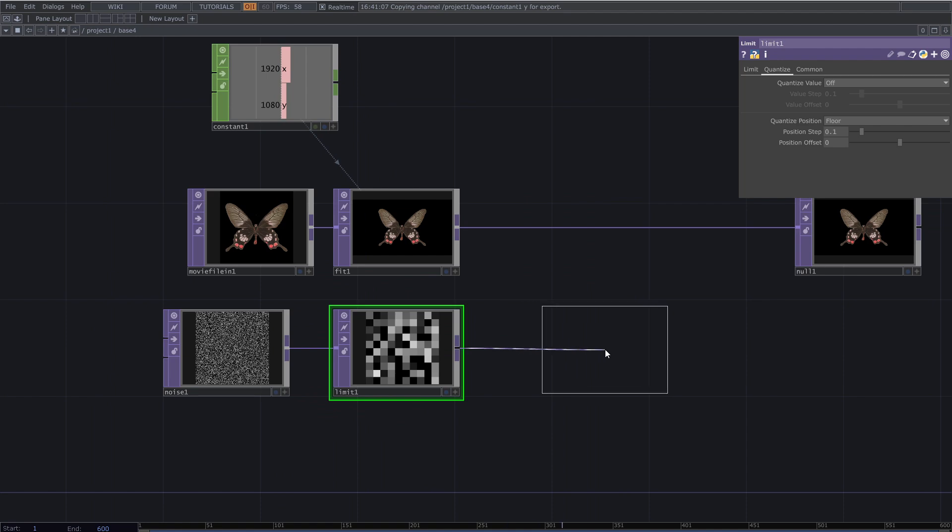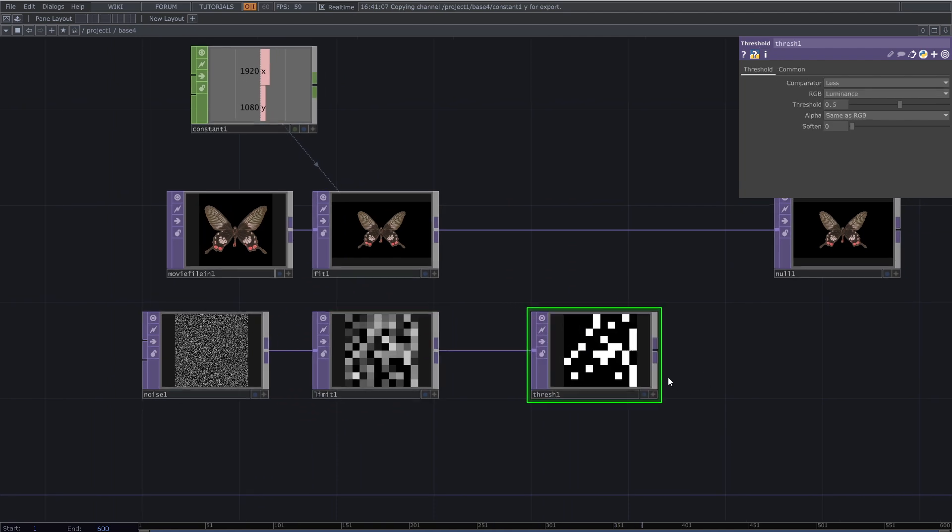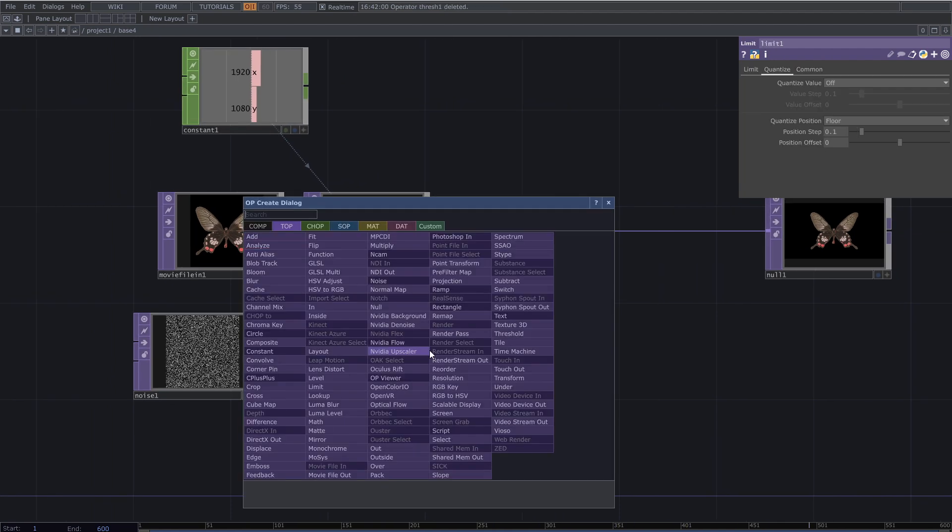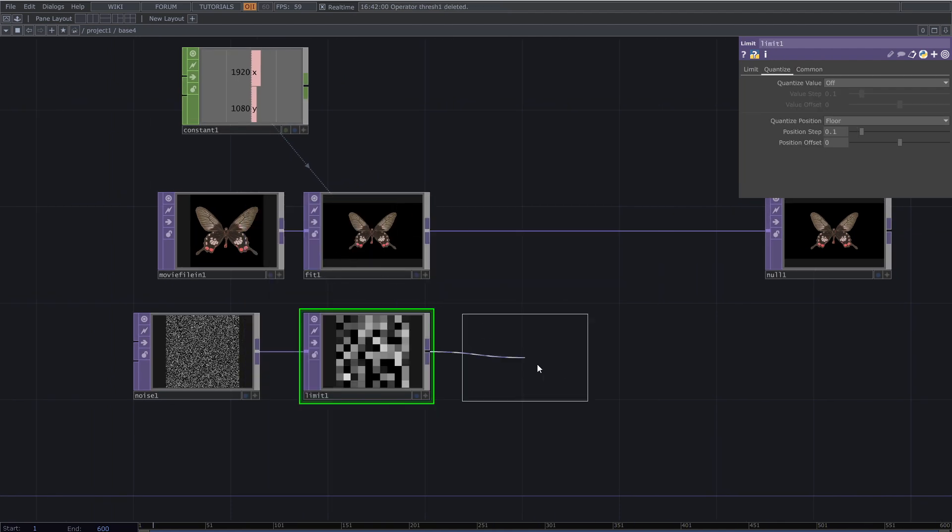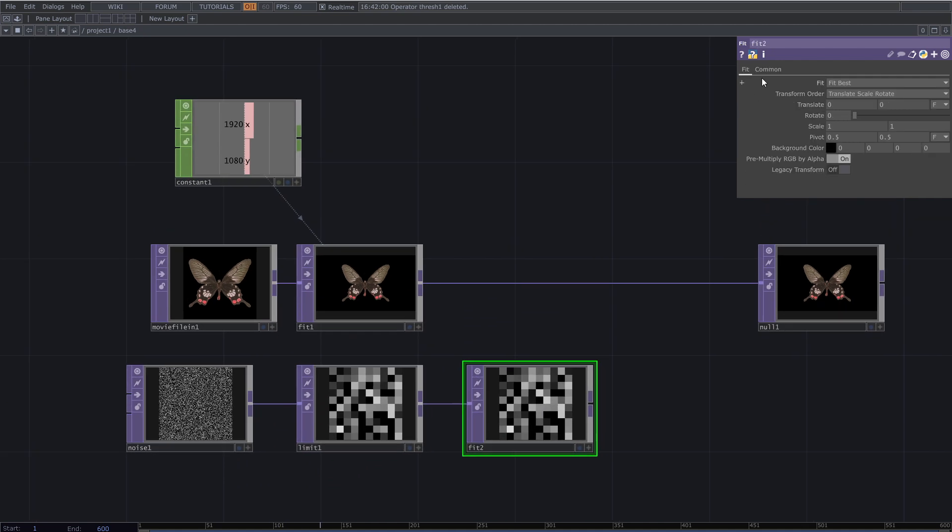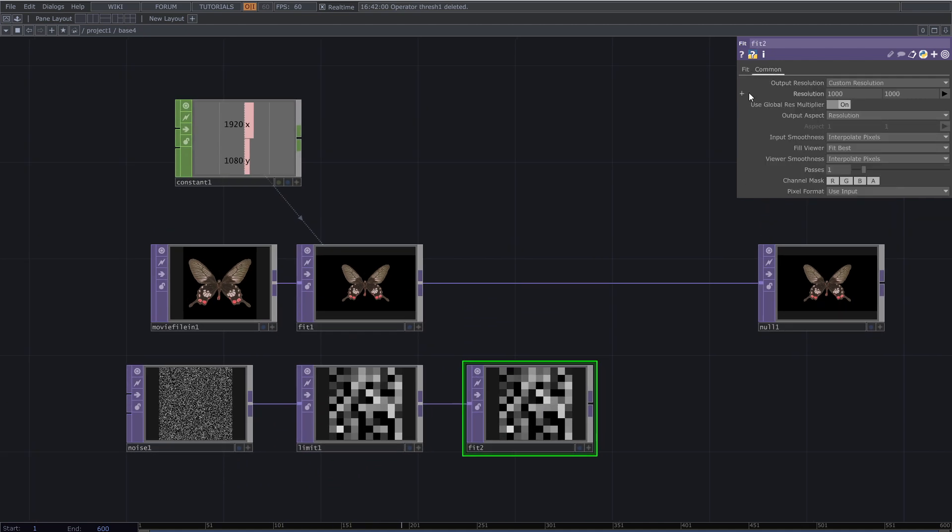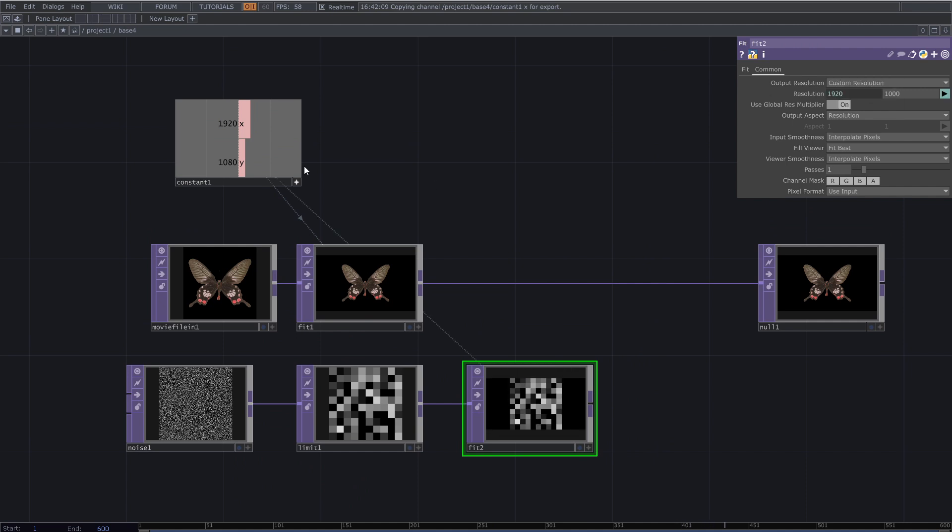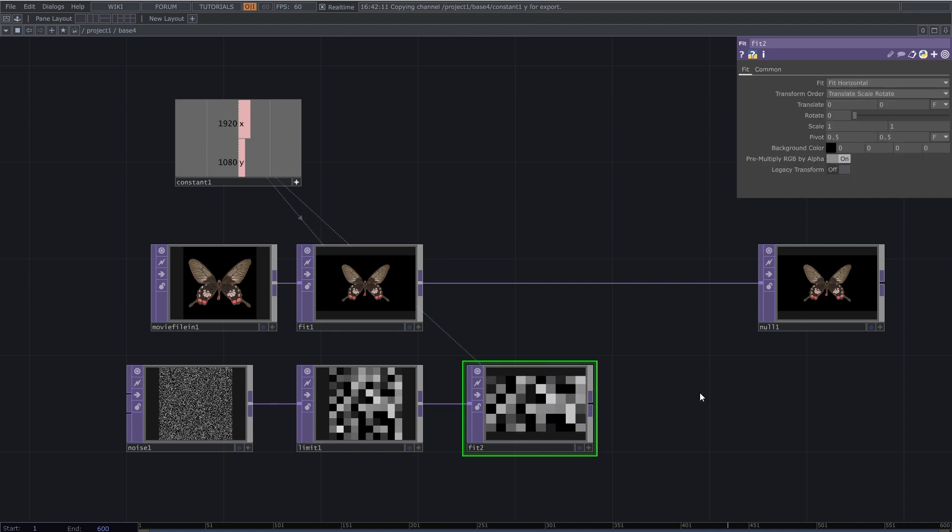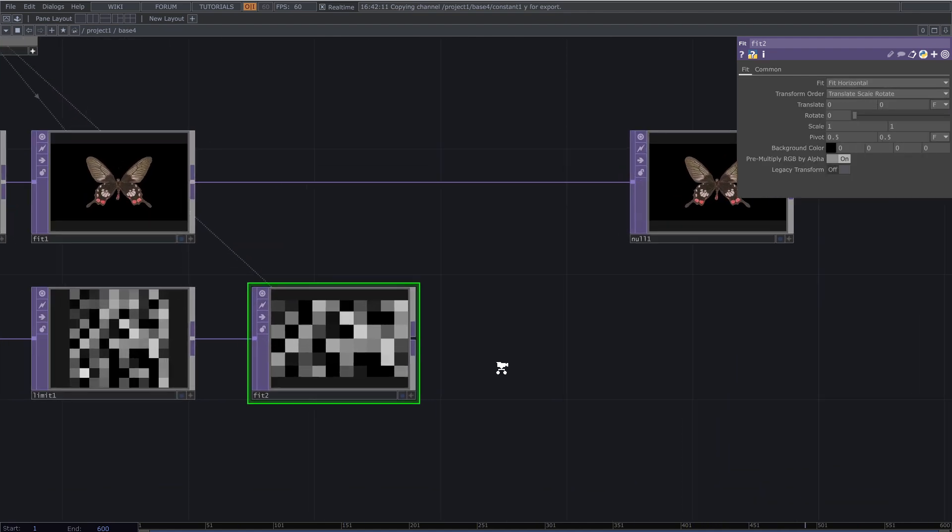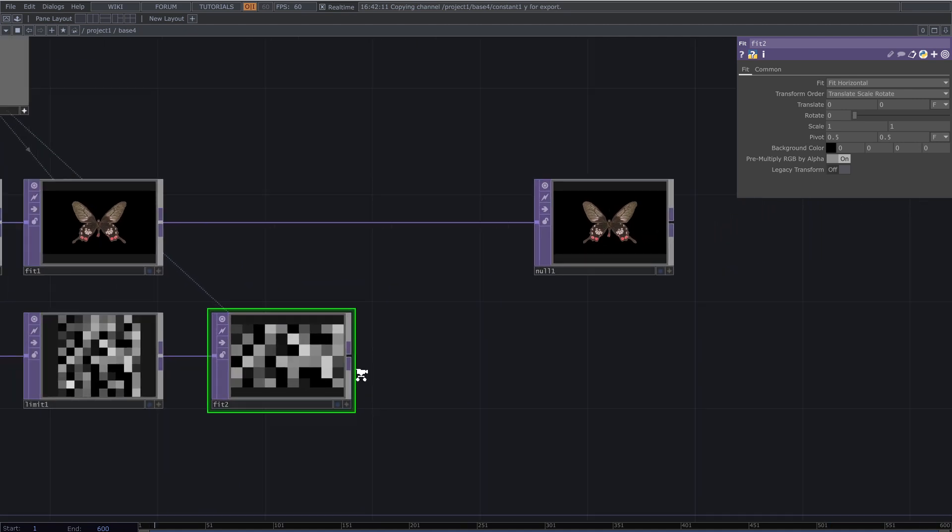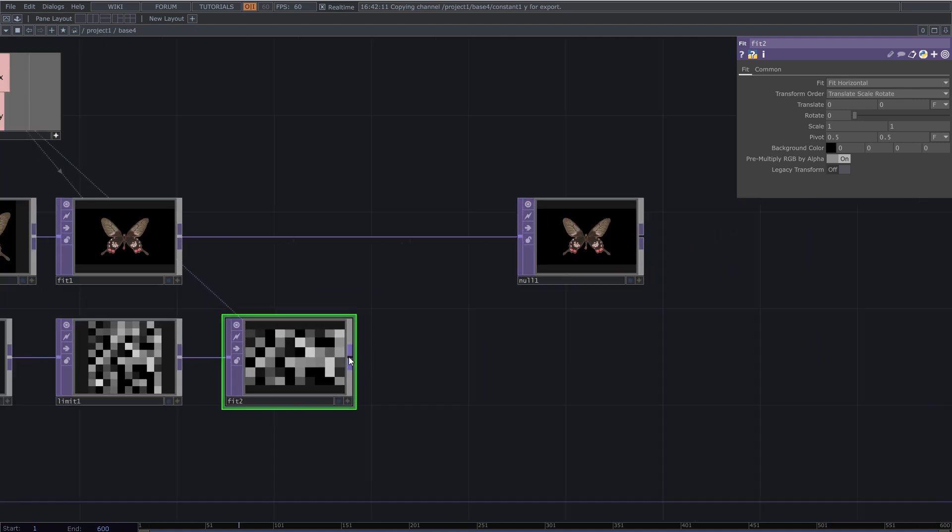Add fit top and again use the constant chop for the resolution. Set type to fit horizontally. After that add threshold top and decrease its number to have more white pixels.